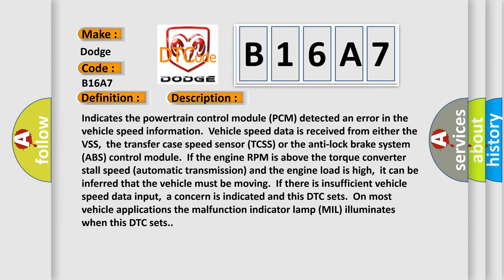Indicates the powertrain control module PCM detected an error in the vehicle speed information. Vehicle speed data is received from either the VSS, the transfer case speed sensor TCSS, or the anti-lock brake system ABS control module. If the engine RPM is above the torque converter stall speed automatic transmission and the engine load is high,